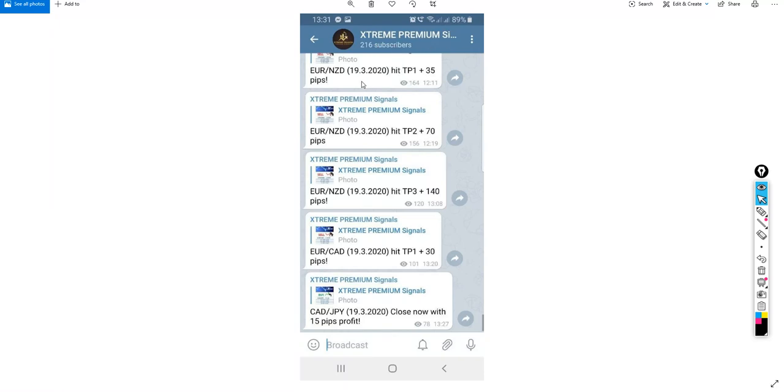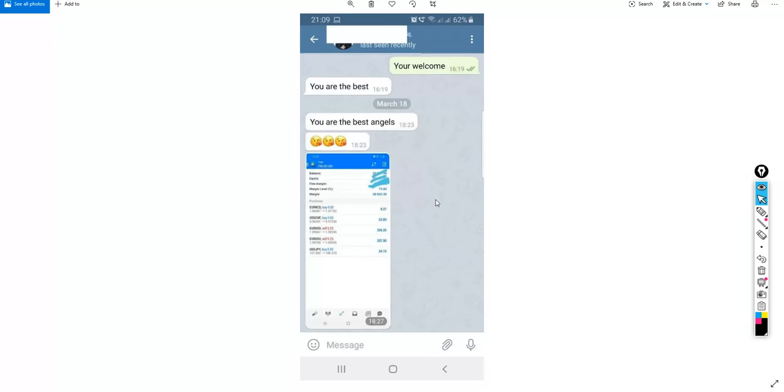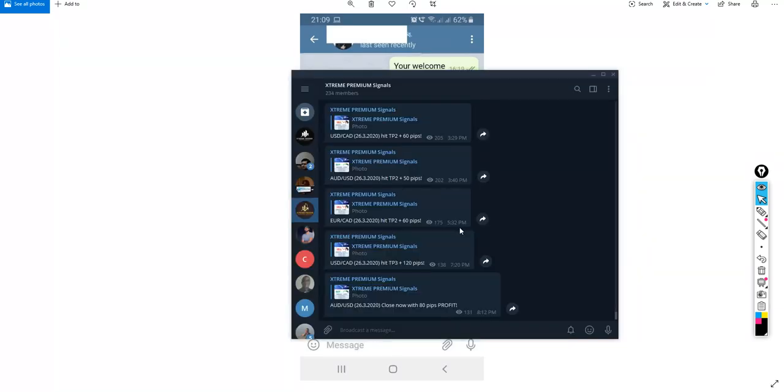And sometimes we are also informing the members to close the trade with a loss immediately. So most likely nowadays, let me just try to show you, this is the premium group. You can see here today we have sent all of these signals.